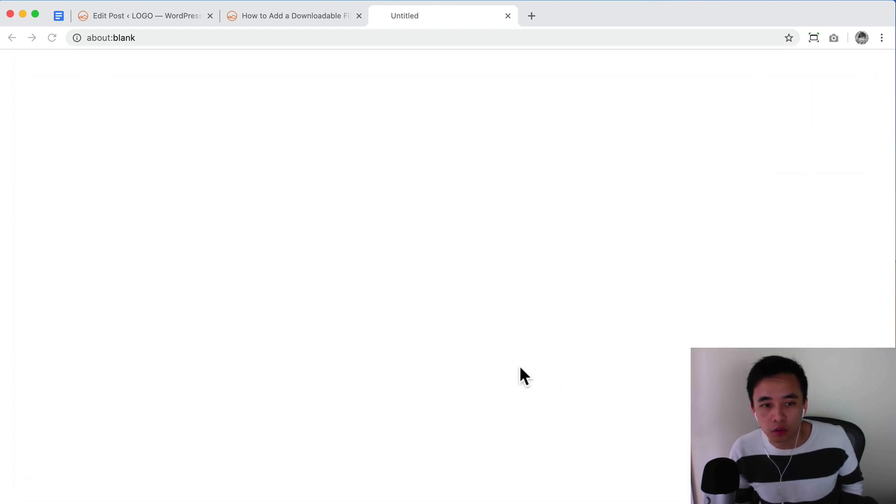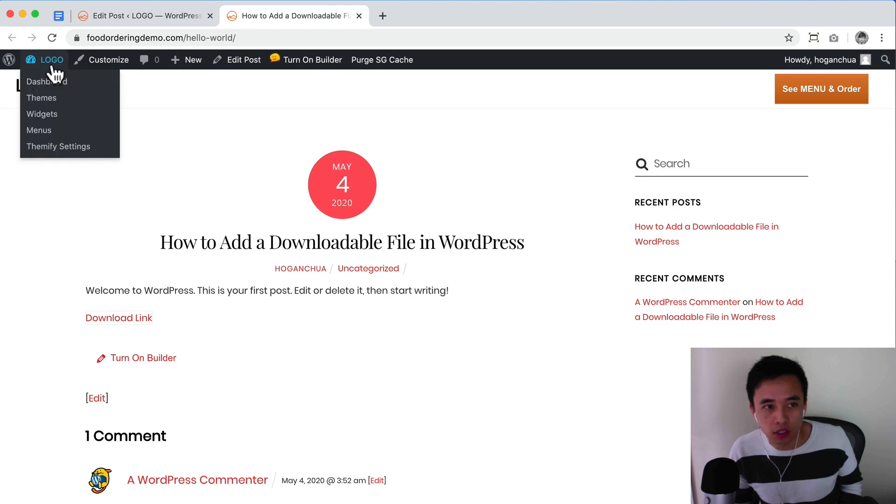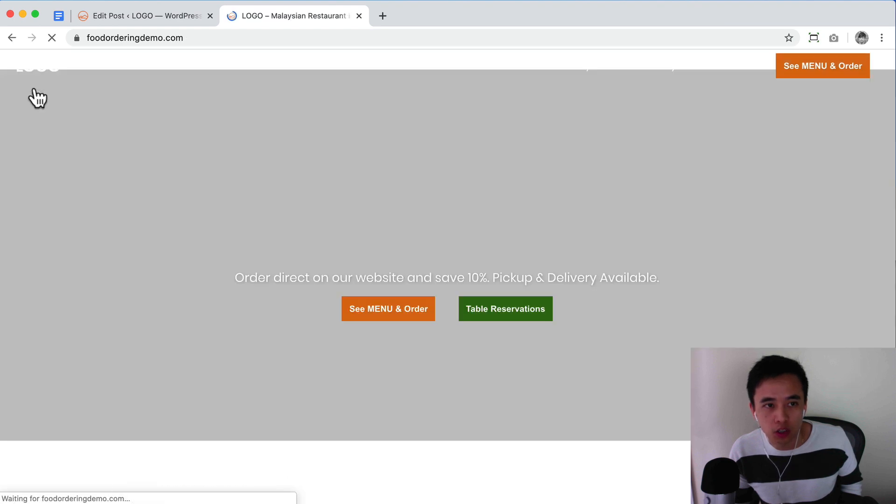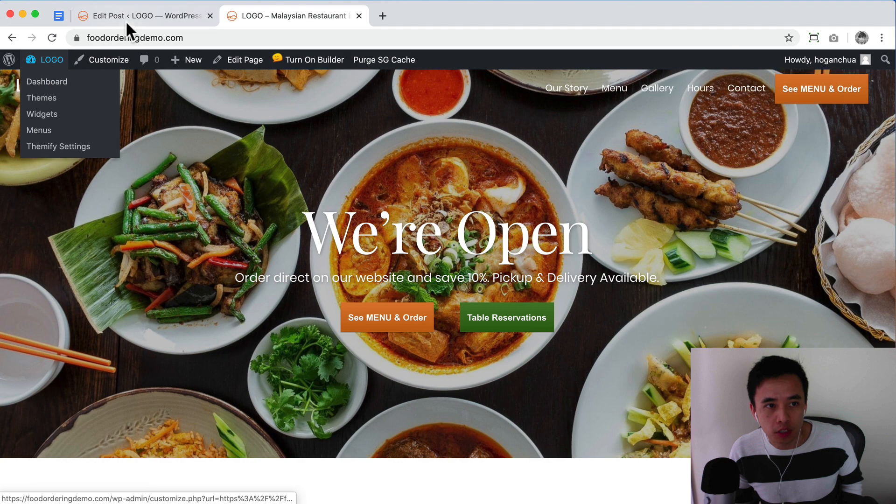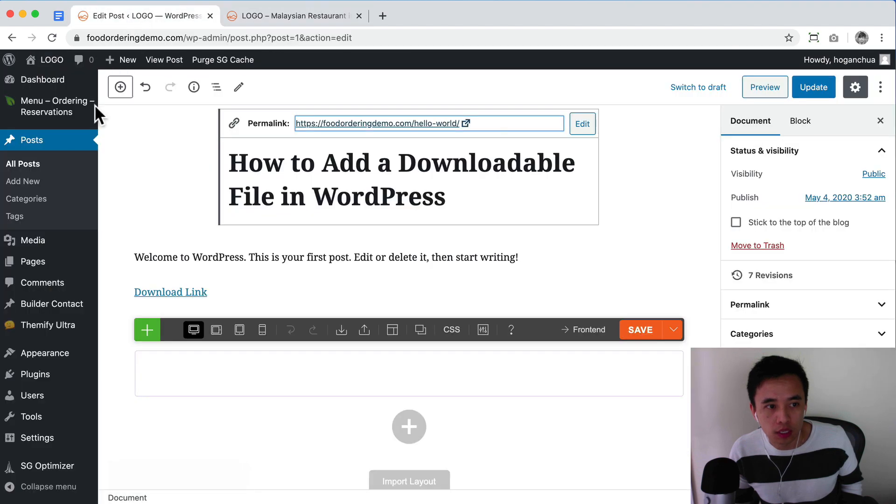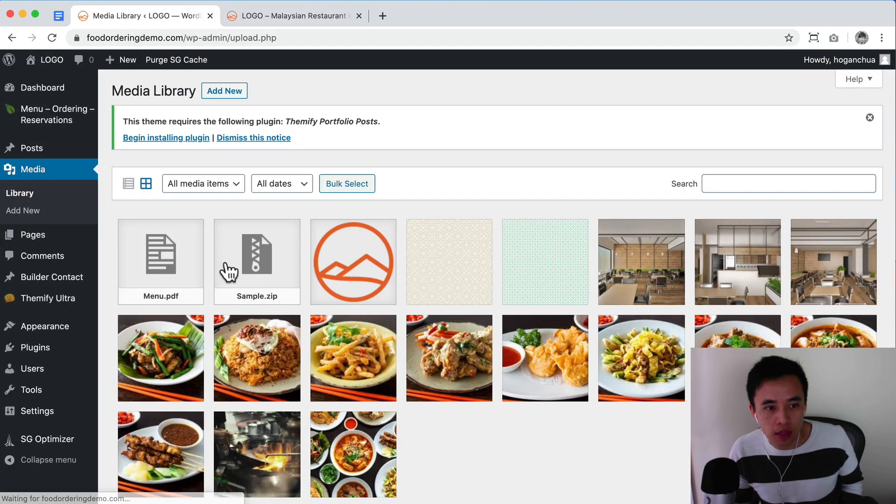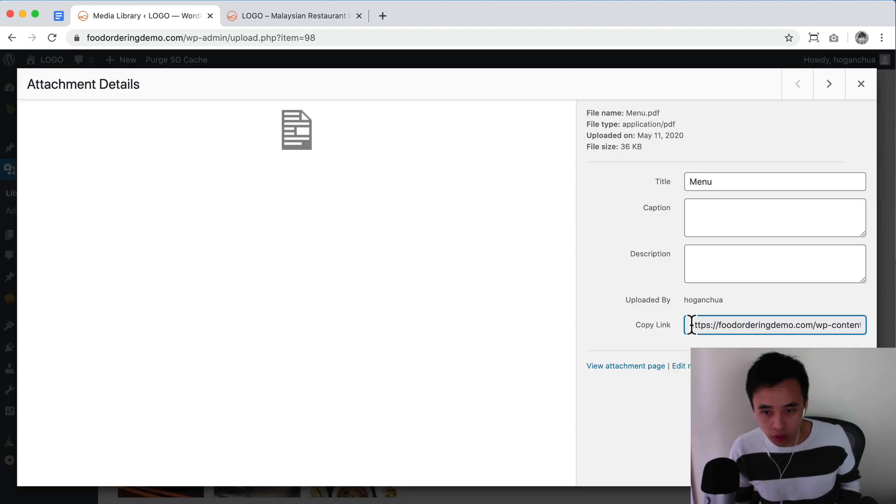For the PDF, it's pretty much the same process. Let's go back to our homepage. Actually, what I need to do is go to media again and copy the link for the menu PDF. Command A or Control A.